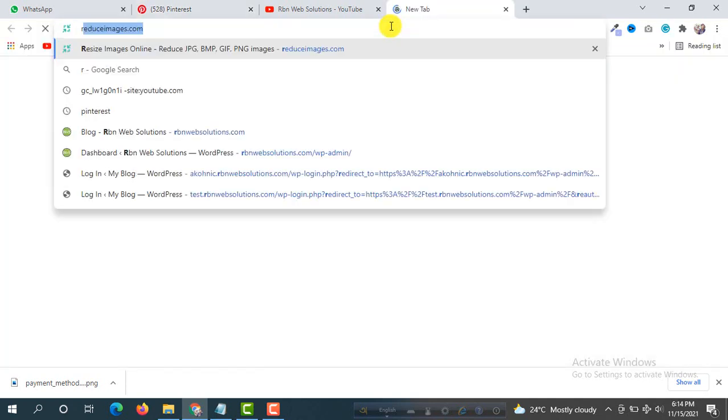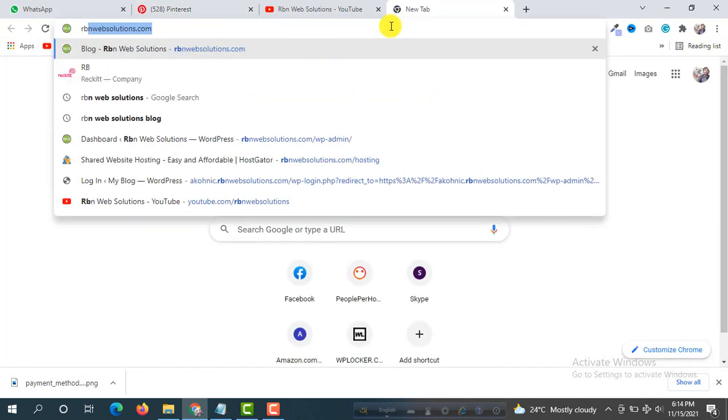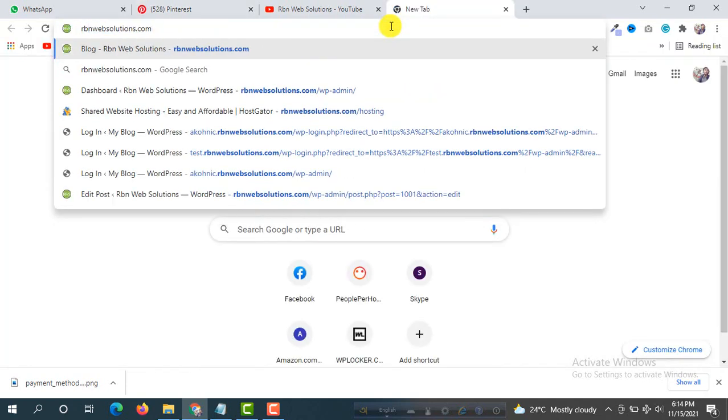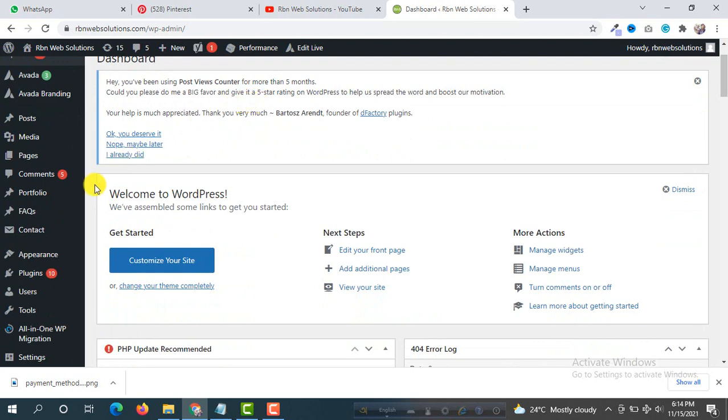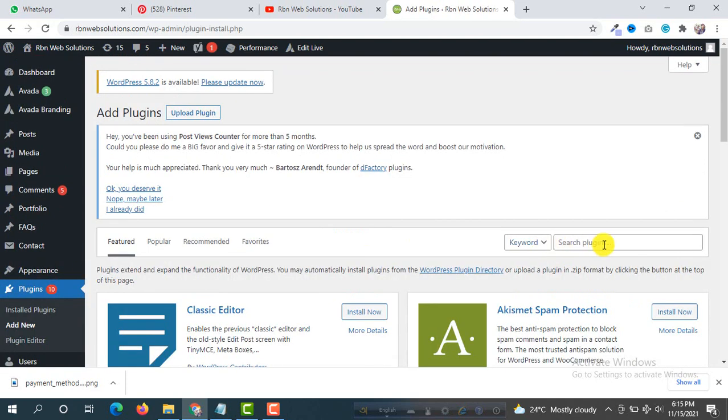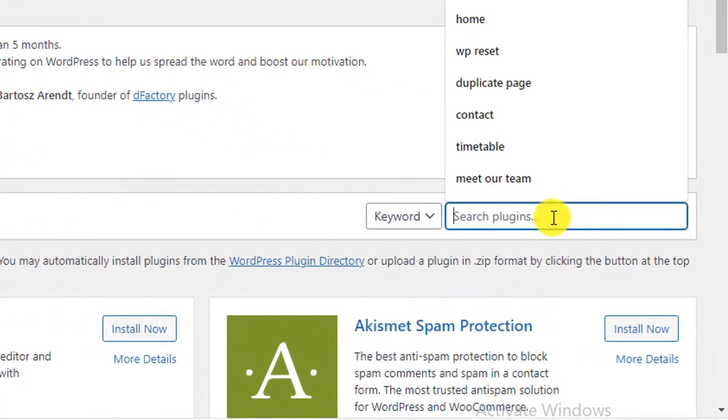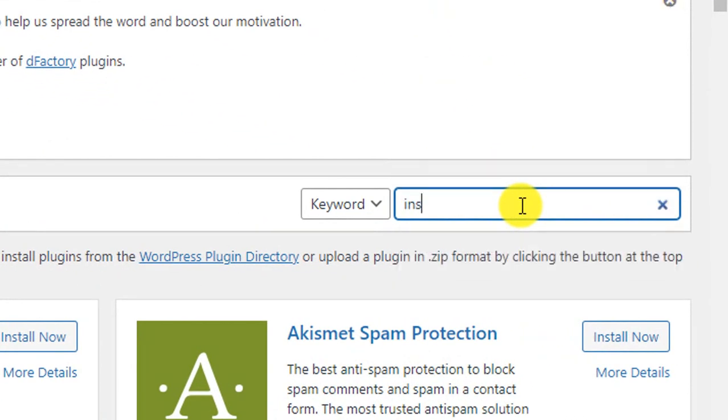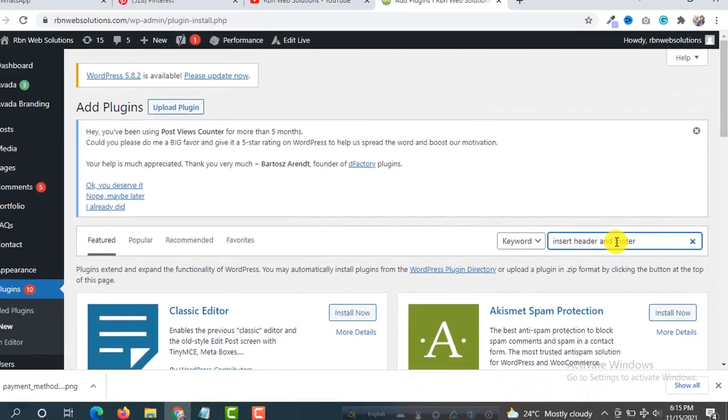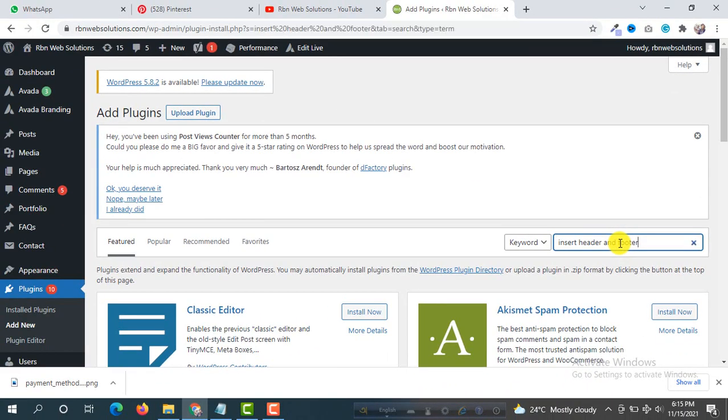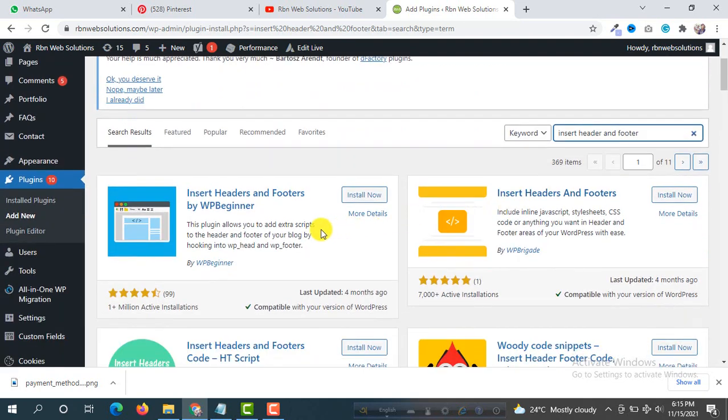So first login to your WordPress dashboard. We are going to login on our WordPress dashboard. After login we have to install a plugin, so go to Plugins and then click on Add New. And at the right side you will see a search bar. From the search bar search Insert Header and Footer, then search it.